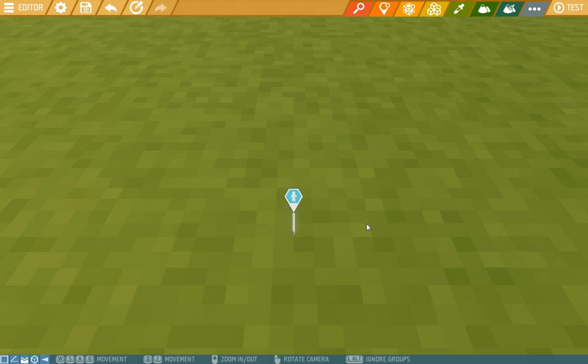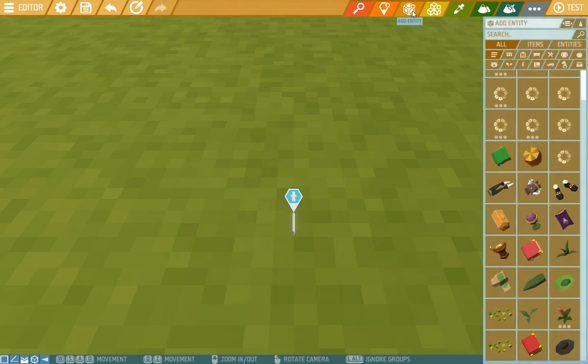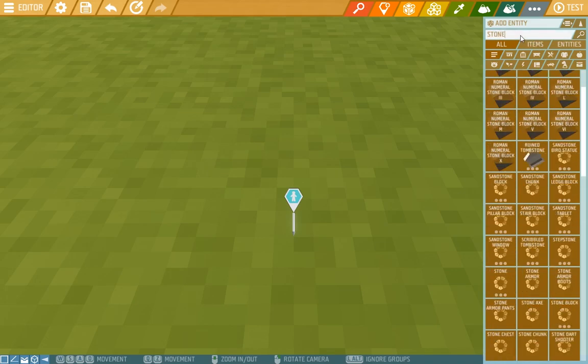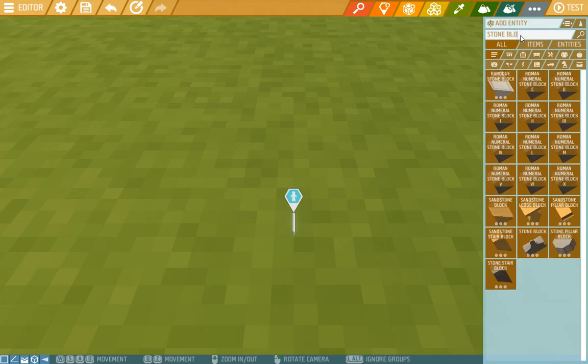So first things first, to add an entity you have to go to add entity. Here you can see all the items and their categories, but we're specifically looking for a stone block. So let's write that in.